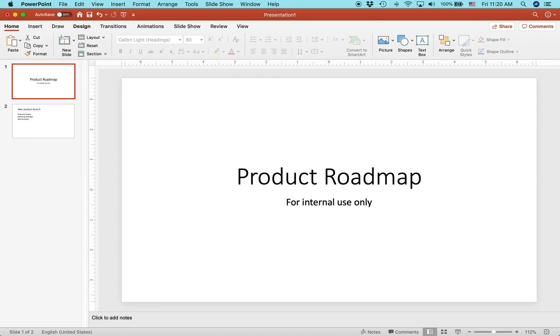What am I about to show you? Basically, we have a very simple business presentation, product roadmap. This is the title slide.